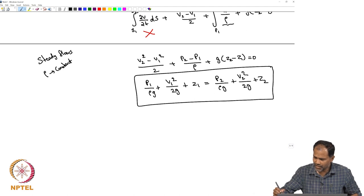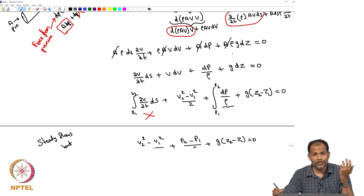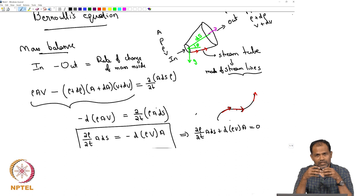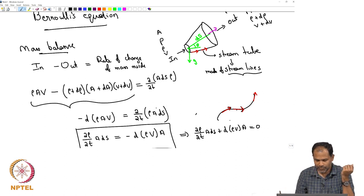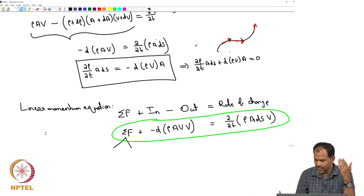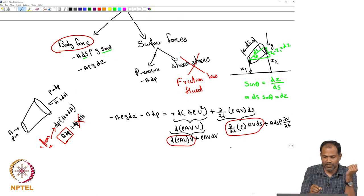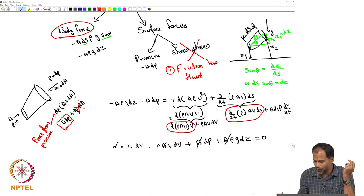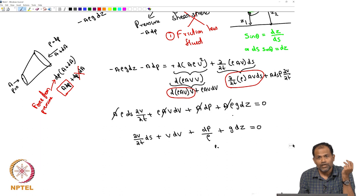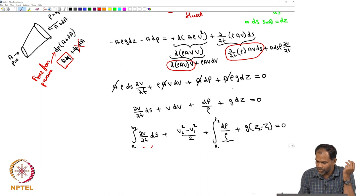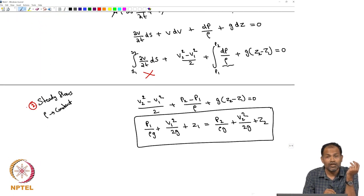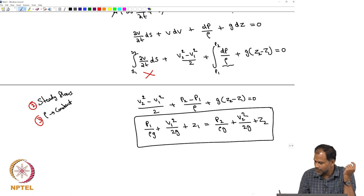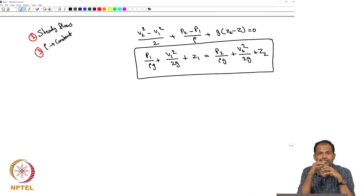Let me now state the assumptions that went into deriving Bernoulli's equation, because these tell you when it should be applied. First, we assumed a frictionless fluid — no viscosity — so Bernoulli's equation should only be applied when the fluid has really no friction. Second, it is applicable only for steady flows. Third, we assumed constant density — incompressible flow. These are the three key assumptions.